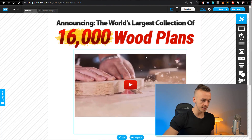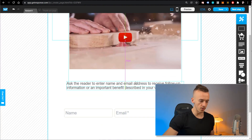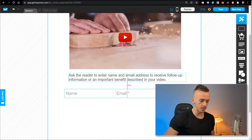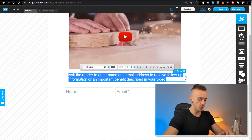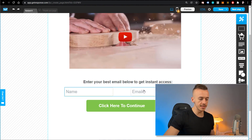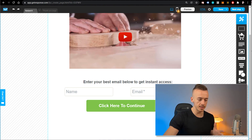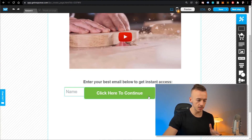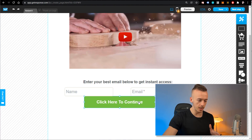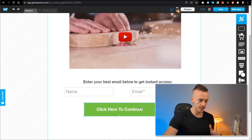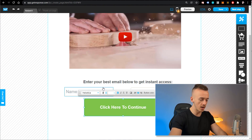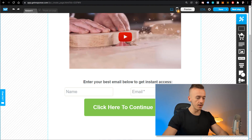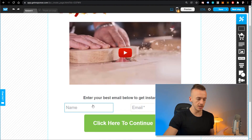There's a lot of space below the video so drag the text a little bit up, and also drag the opt-in form up. Double-click on the text and write: 'Enter your best email below to get instant access.' Add fields for name and email, and set the button text to 'Click here to continue.' You can drag and resize everything to your liking. Make the text bigger — around size 35 — so it grabs more attention. This is pretty much your page.